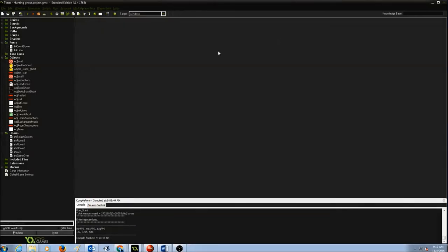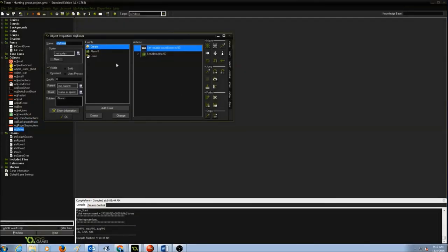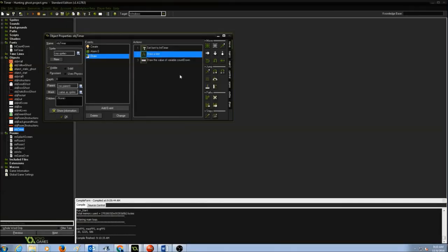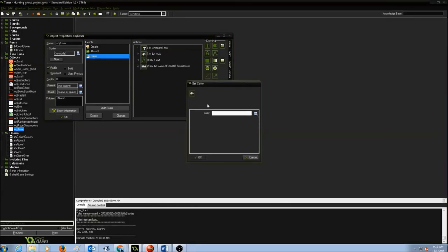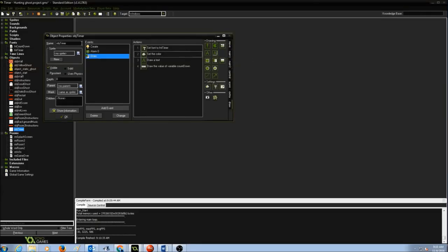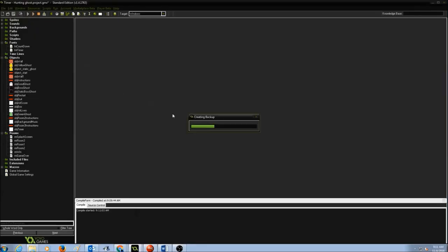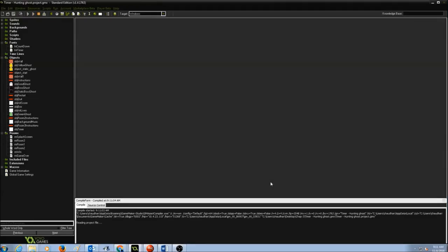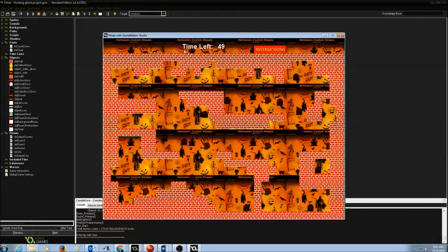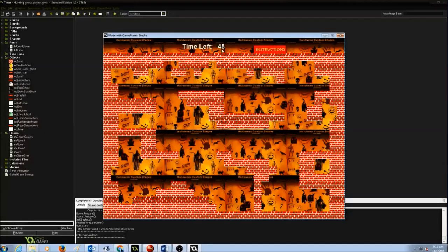I'll stop the game, go to obj_timer's Draw event, and just above the Draw Text action I'm going to set the draw color to white. Press OK. Press OK again to confirm. Now let's test it again — there you go! I can see Time Left: 49, 48, 47, and it's going to count down all the way to 0.